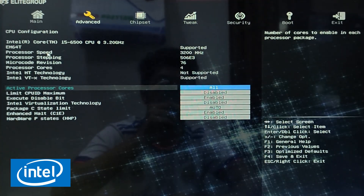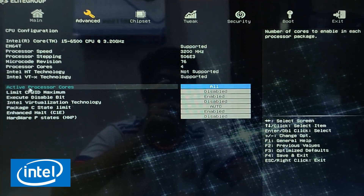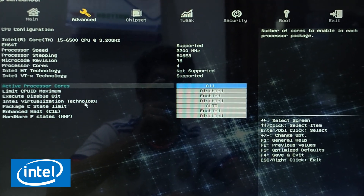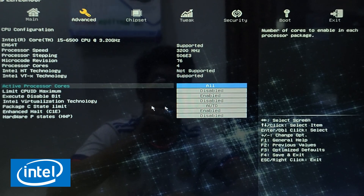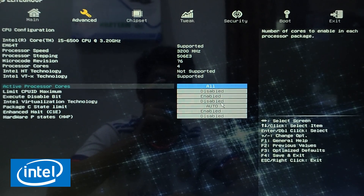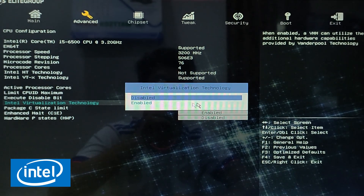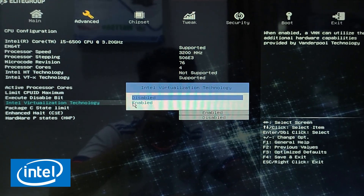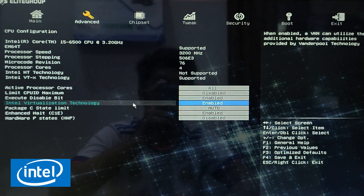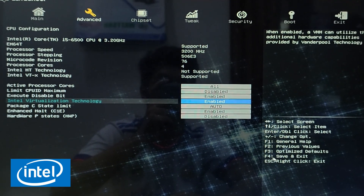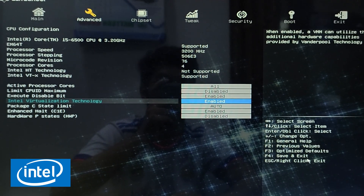Now go to Intel Virtualization Technology, click on it, and change the setting from Disabled to Enabled. Then press the F4 key on the keyboard to save the changes. It will restart your computer.